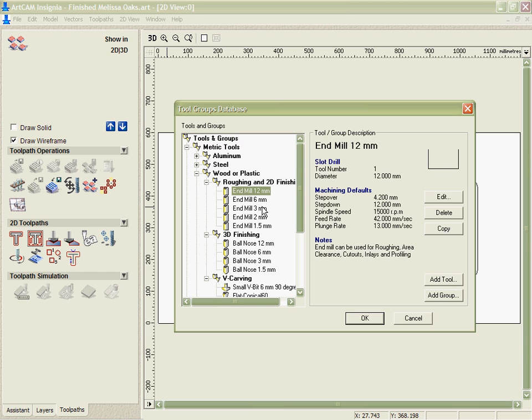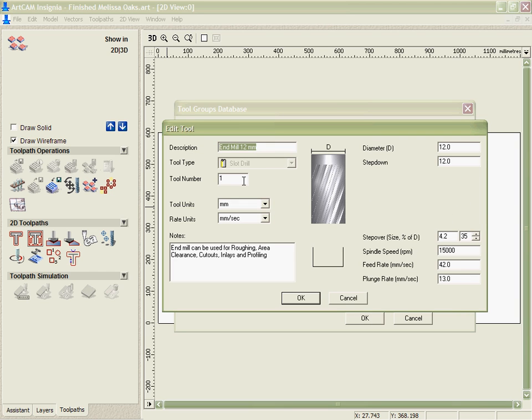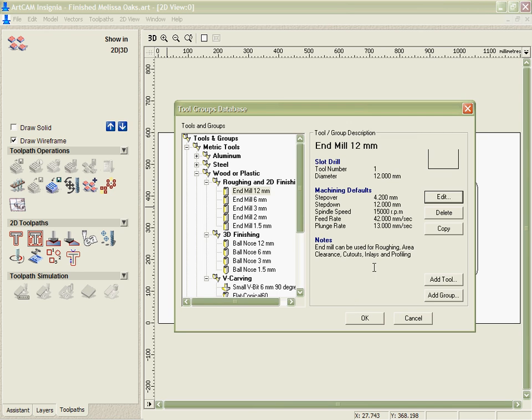You can see that we've got a number of predefined tools in here which I can use. Or I can go in and individually edit or change any part of the parameters within that tool in order to optimize how I use it.